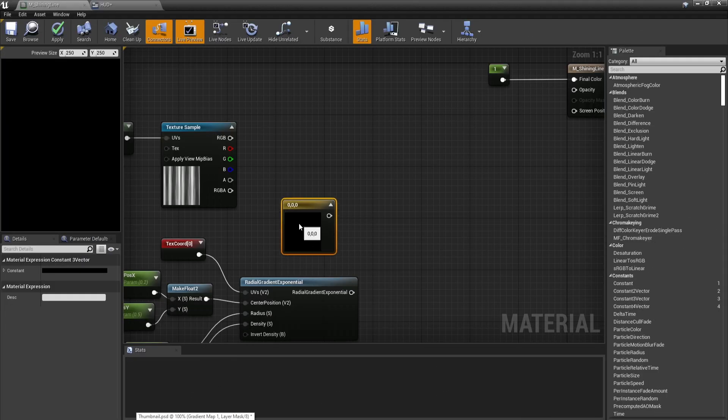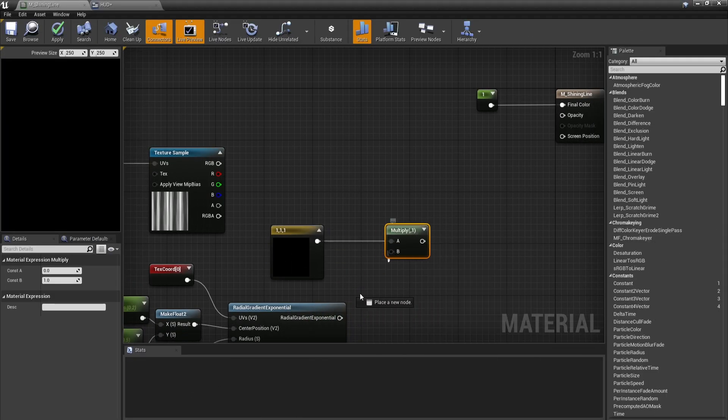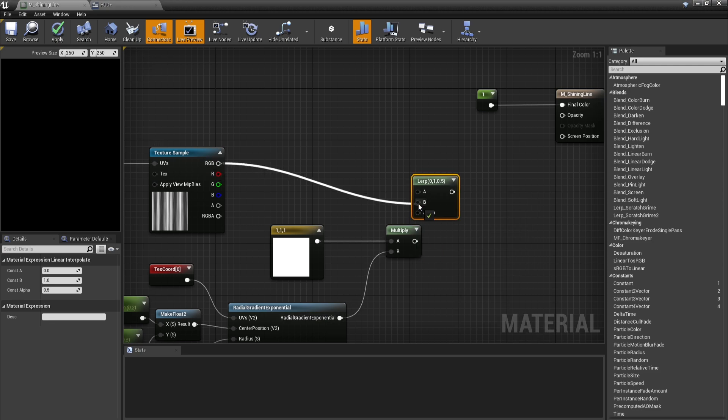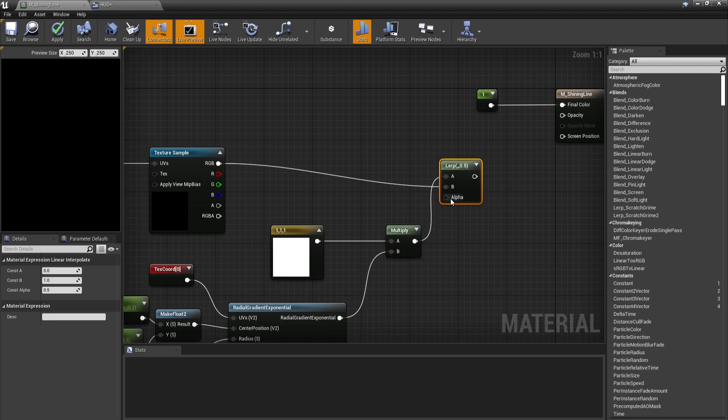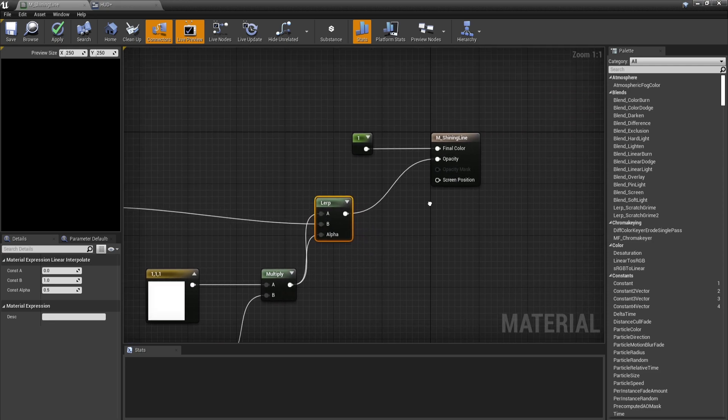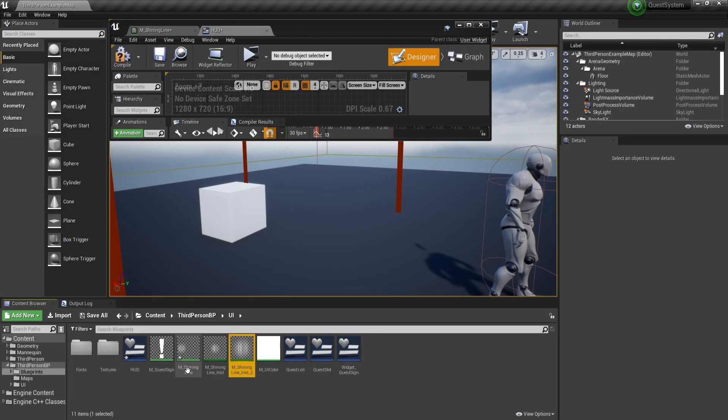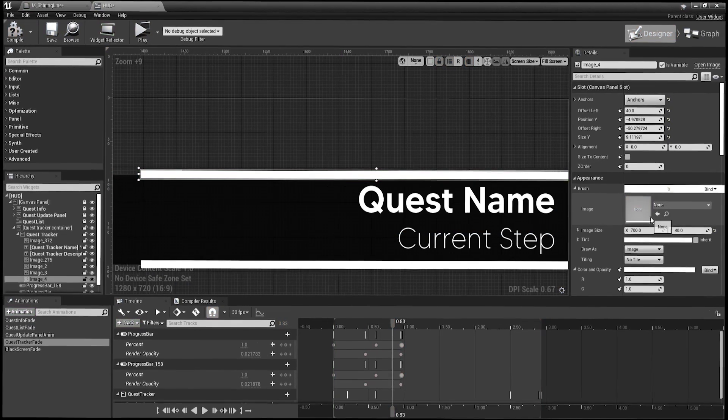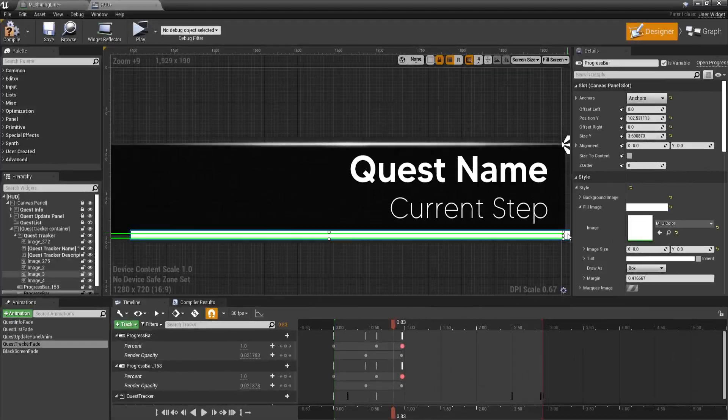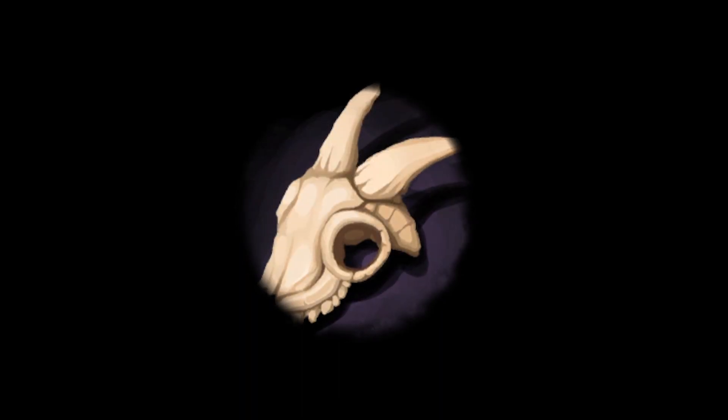But animations can also be created outside the widget editor and then added to a widget by creating materials. While materials are mostly used for in-game meshes, they can also be assigned to image accepting properties such as an image. So let's recreate this effect and display it on the UI.